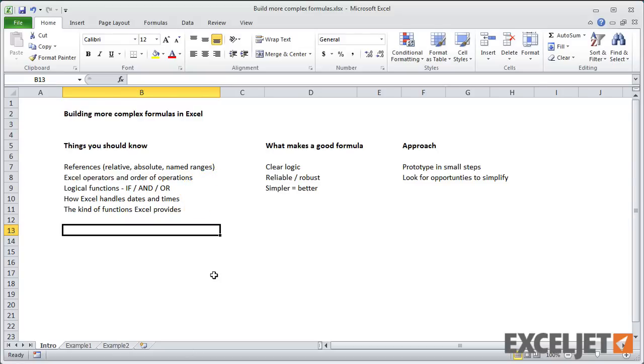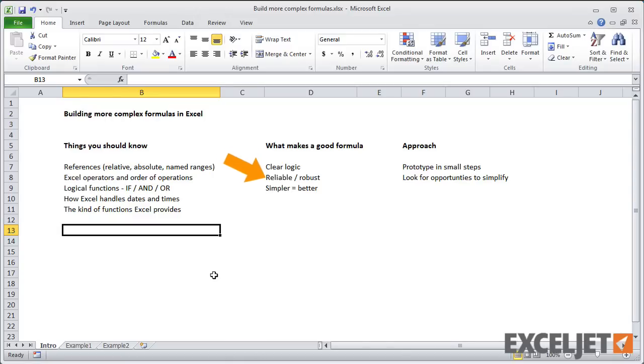We cover all this in a formula course that we've got, so I'm not going to get into that in this training. As far as what makes a good formula, you want a formula that's got clear logic, it's reliable and robust. And in general, you're trying to write the simplest possible formula. Nobody likes overly complex formulas.